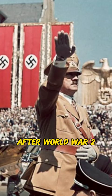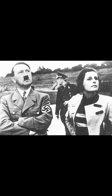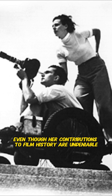After World War II, Leni distanced herself from the Nazis. Even though her contributions to film history are undeniable,